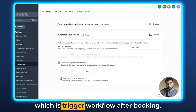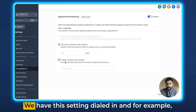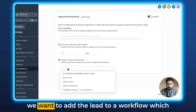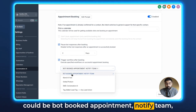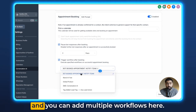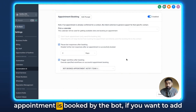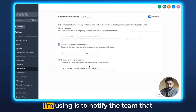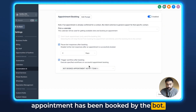And then we have another option, which is 'Trigger Workflow After Booking.' Now, let's say the bot booked the appointment and we have this setting dialed in. For example, we want to add the lead to a workflow — which could be 'Bot Booked Appointment — Notify Team.' You can add multiple workflows here, but the use case really is that once the appointment is booked by the bot, if you want to add the lead to certain workflows, you can do that here. In this example, the workflow I'm using is to notify the team that an appointment has been booked by the bot.